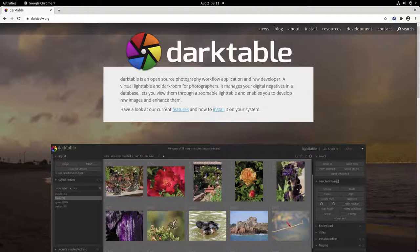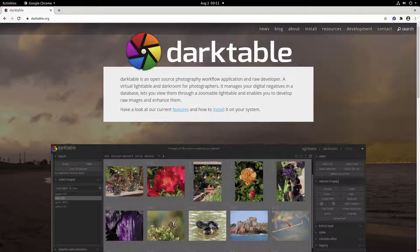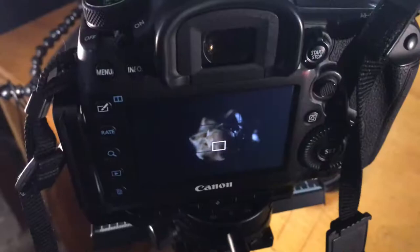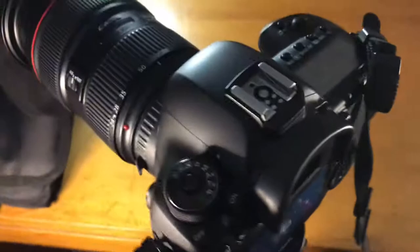I'll be using Darktable for all my RAW edits, and GIMP for finishing off. I'm using my Canon 5D Mark IV, I've got a 24-70mm zoom, this is not a macro lens, so I'm using a 21mm macro tube.